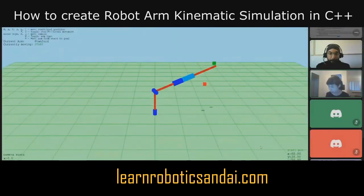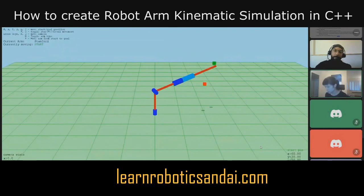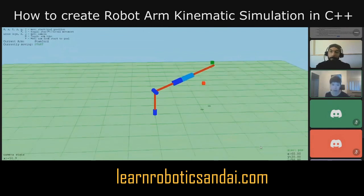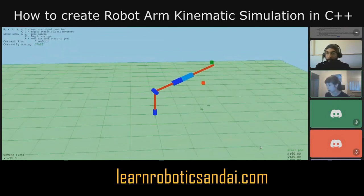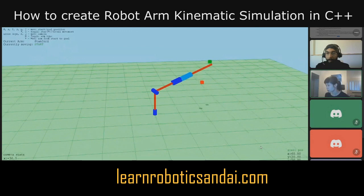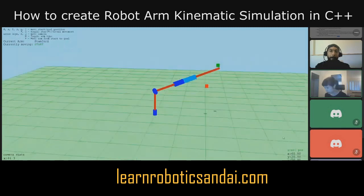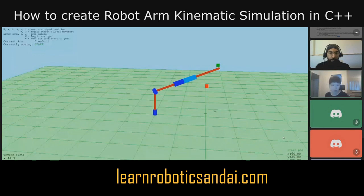Here is the robot. Using the arrow keys you can move the camera around, up and down, and also rotate around. Using the F and B keys you can zoom in and zoom out.